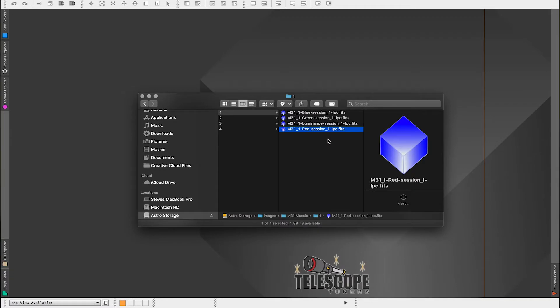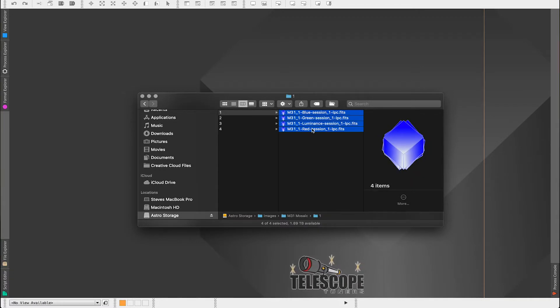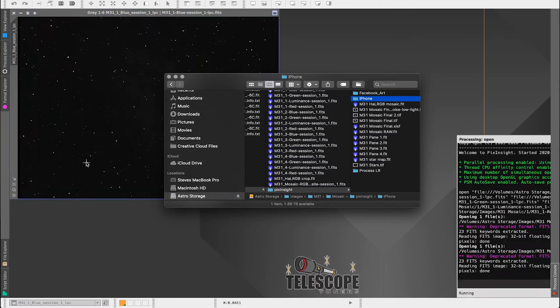And I will be adding more data to this in the future. But for right now this is what we're working with. So let's start by selecting all of these files and I'll just drag them into PixInsight here.